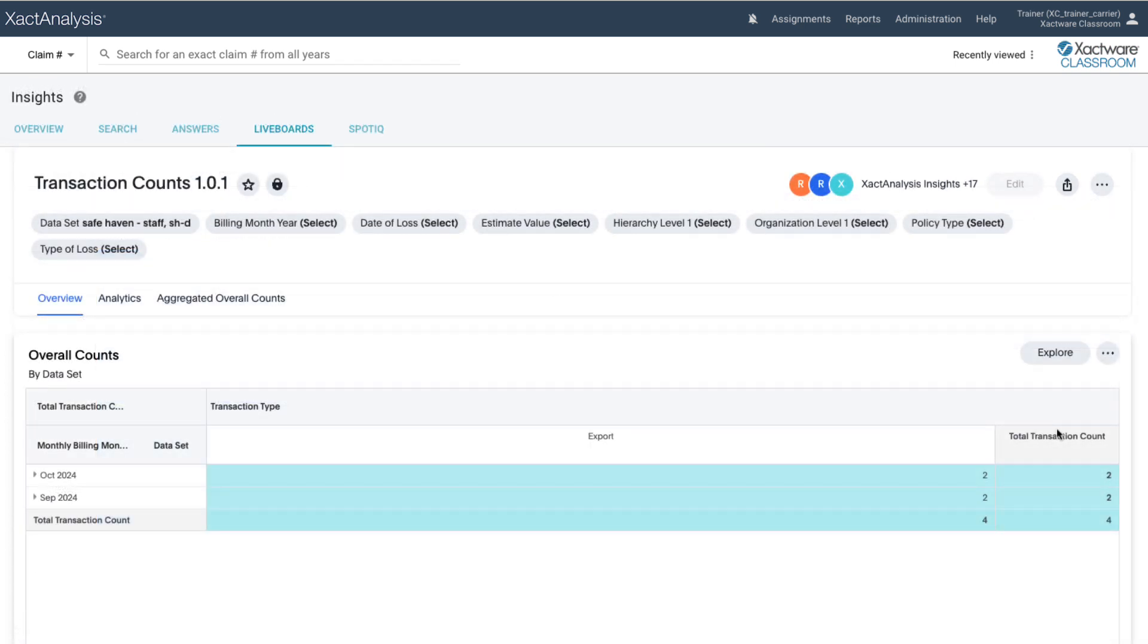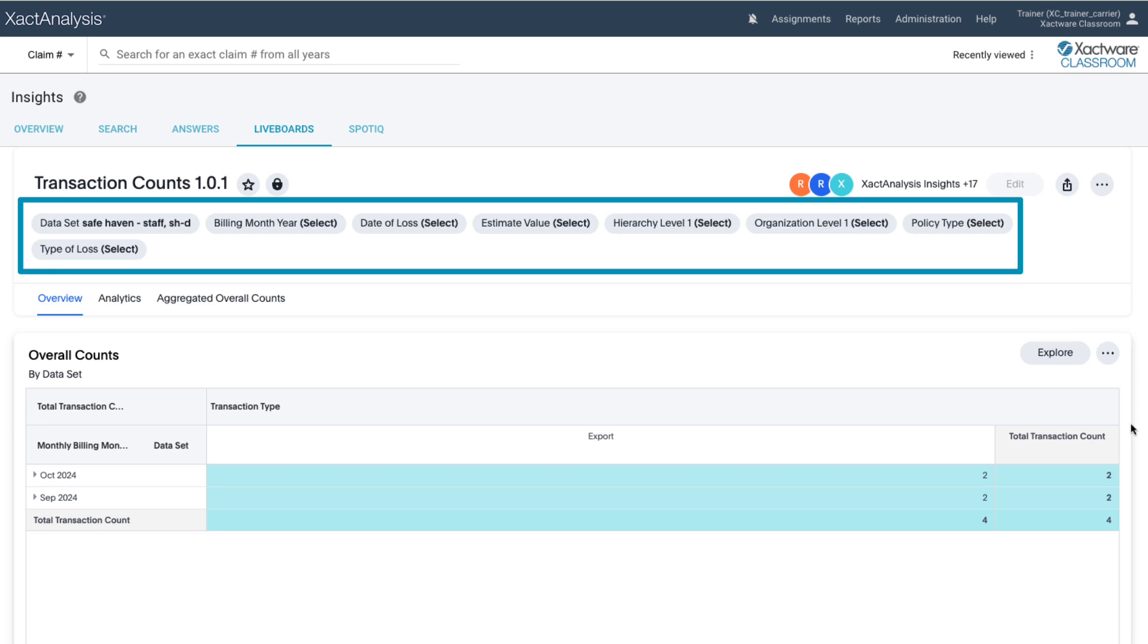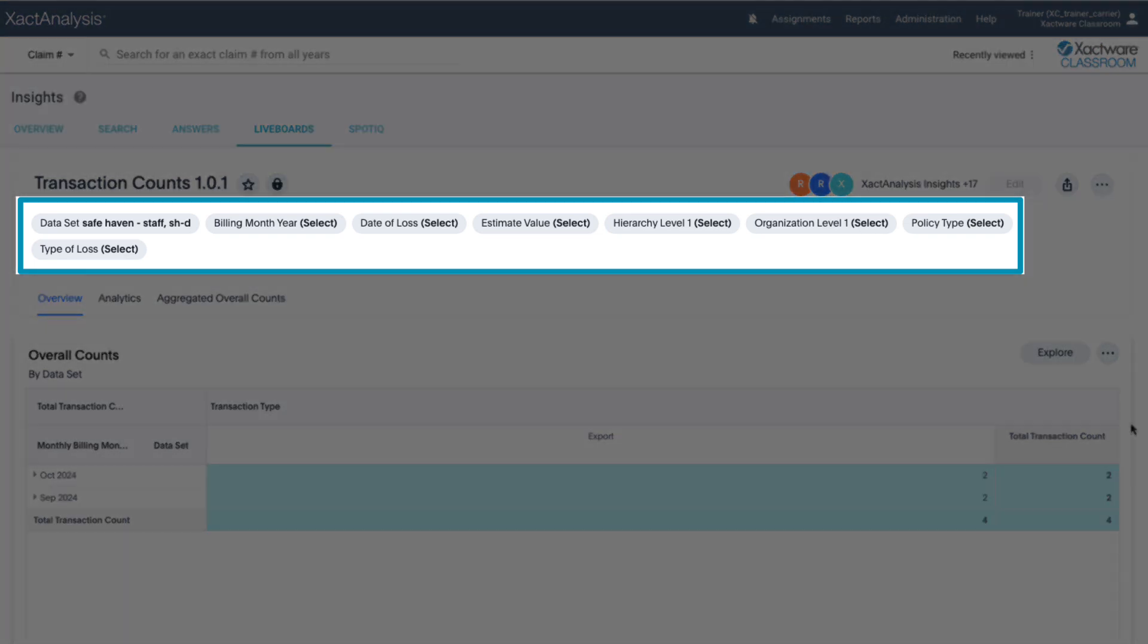Once you're in, you'll see various attributes and measures or data points. With these data points, you have a lot of flexibility. You can filter and sort by data sets, date ranges, values, and types of loss, allowing you to drill down into the analytics most relevant to your needs.